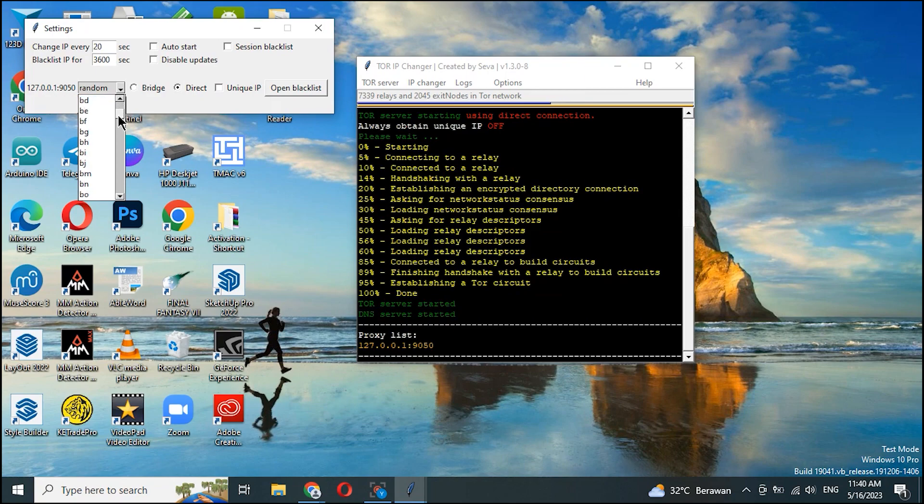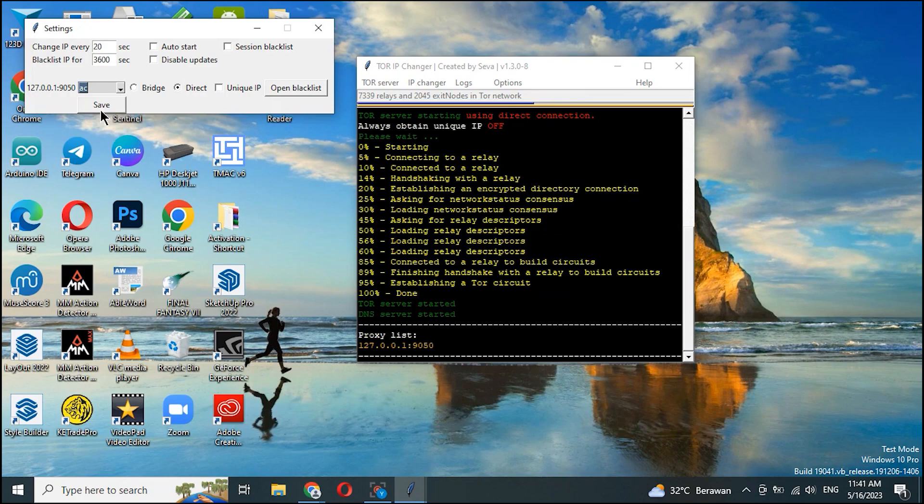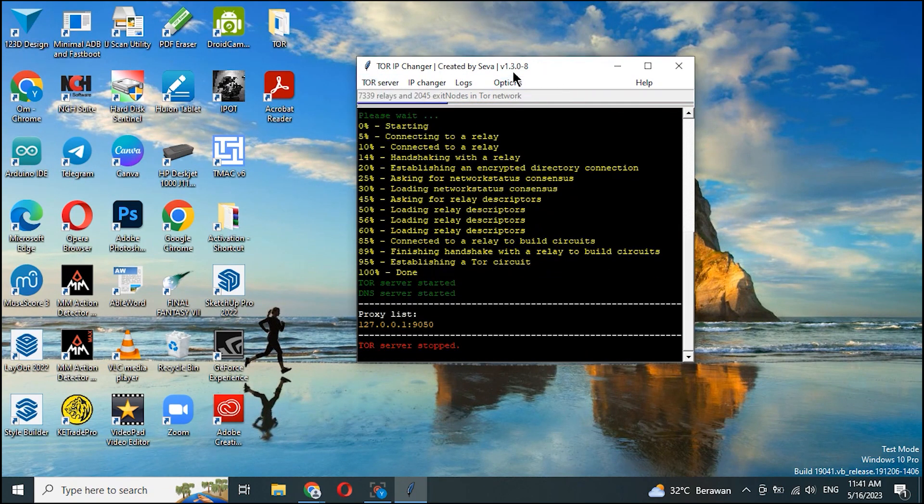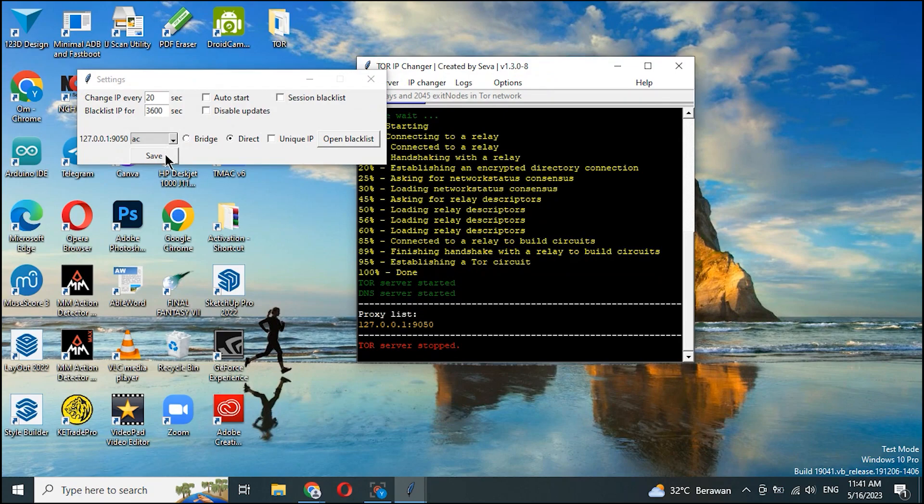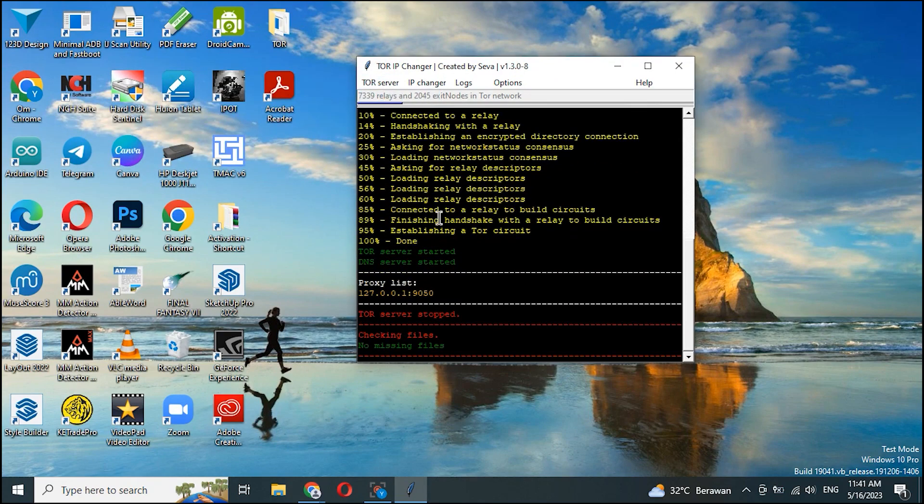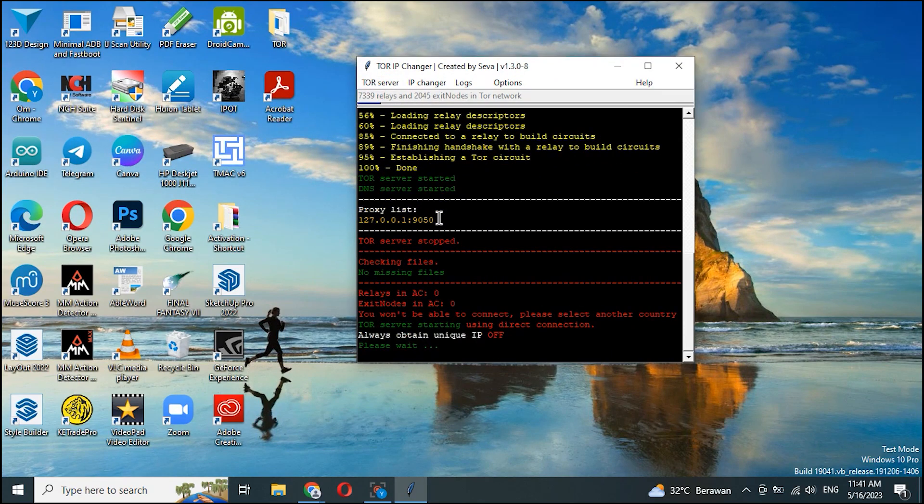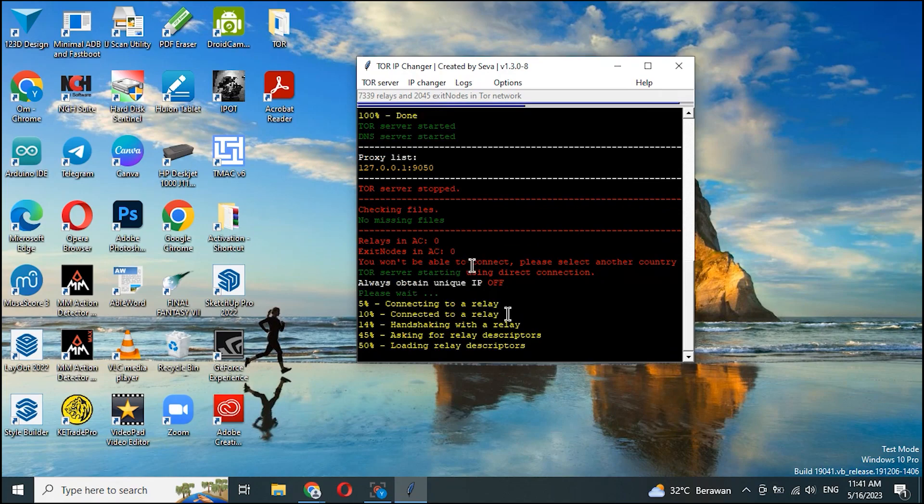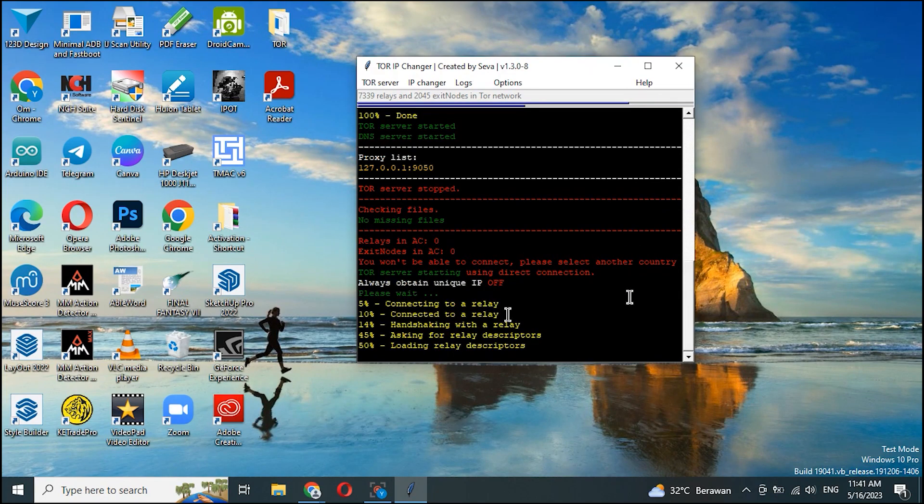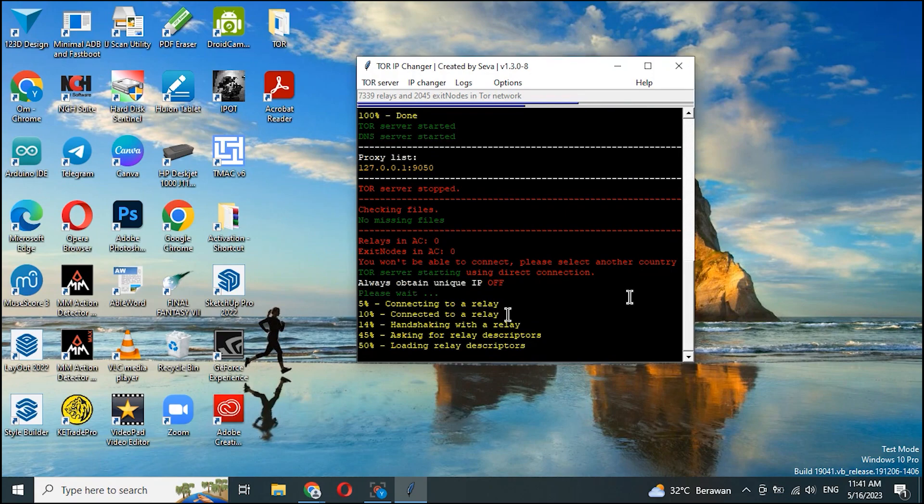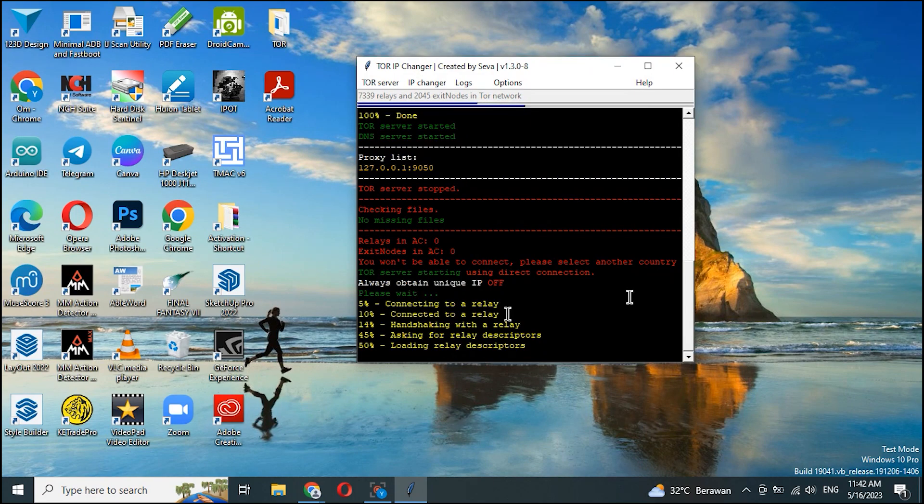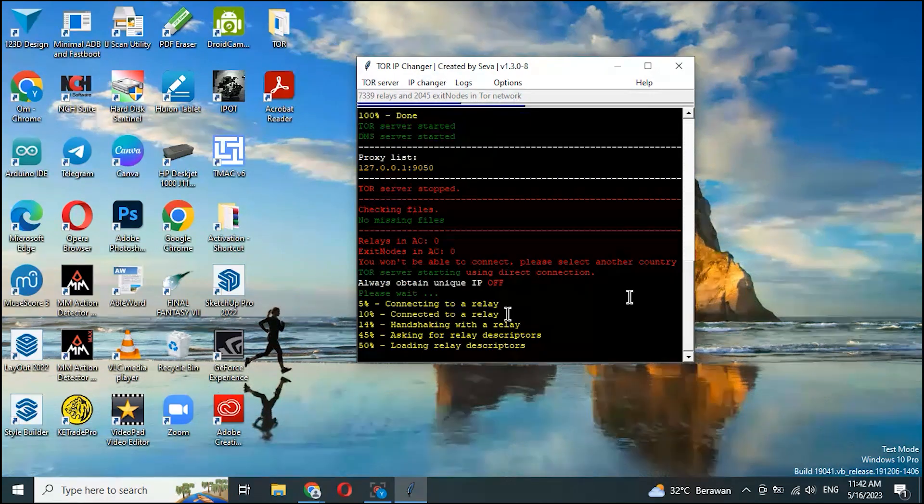Now we change from random to the AC country code. Stuck at 50% means I can't use the AC country code.